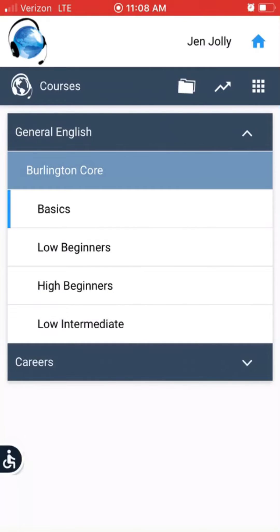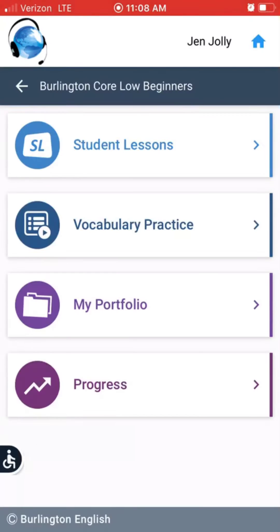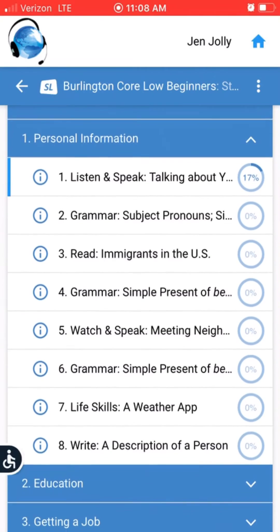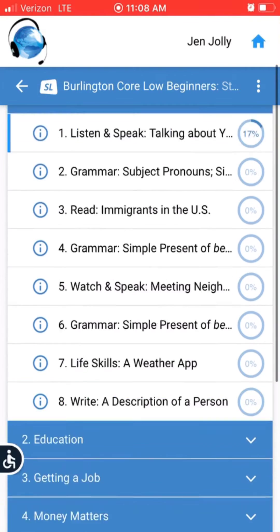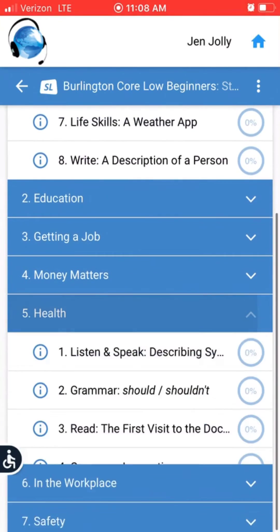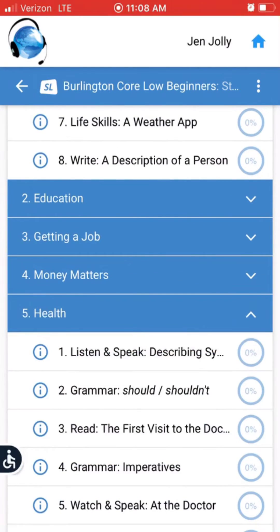You may see different levels, or you may see just one. Choose the level that is appropriate for you. We recommend that you start with student lessons. You can start from the first lesson and go through, or you can pick a topic that you find interesting.